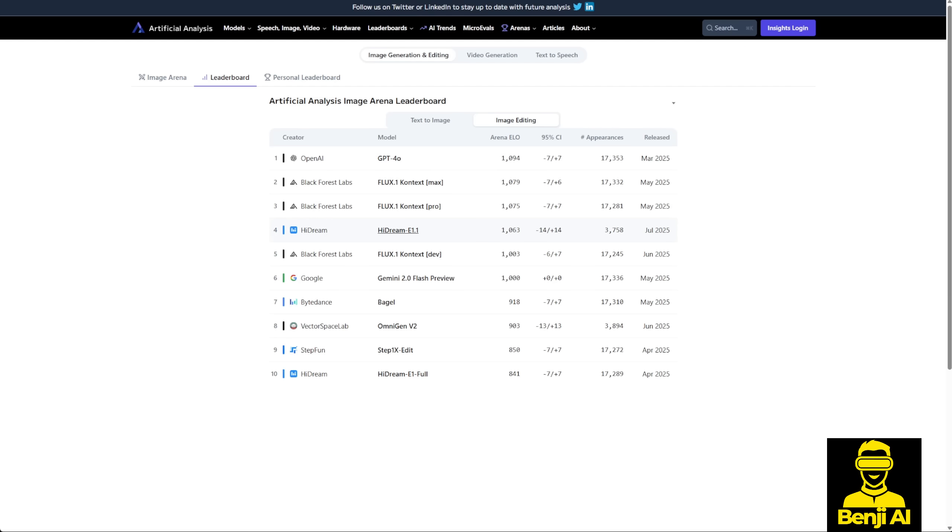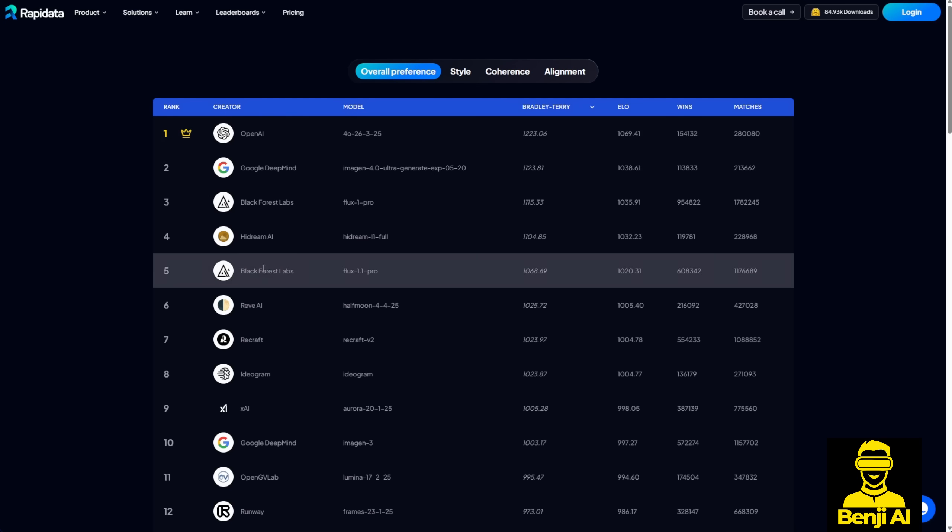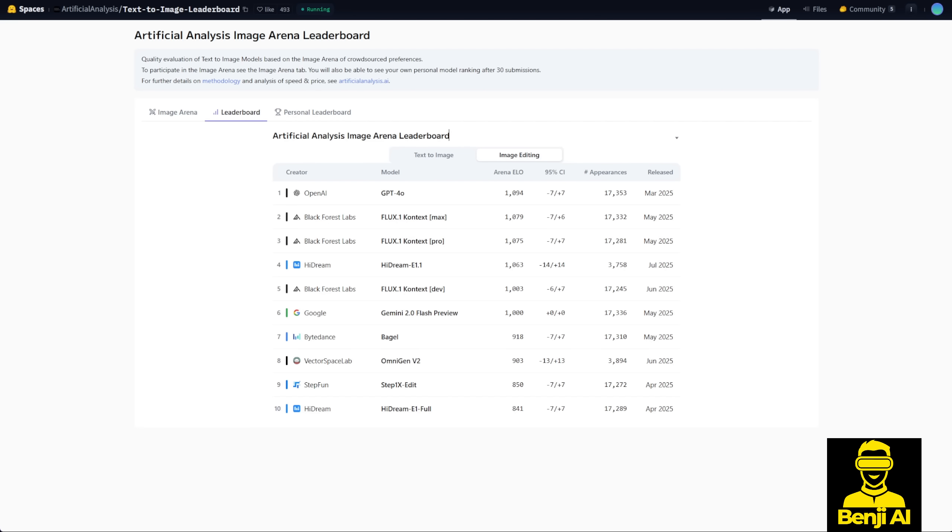As you can see on the leaderboard in VRSource, HyDream 1.1 is better than some other paid subscription AI models. They've claimed to be better than the Flux Context dev, and the only models that are better than HyDream are the paid models of Flux Context Max and Pro, as well as the OpenAI GPT 4.0 image editing model.